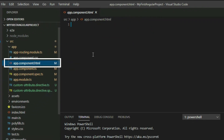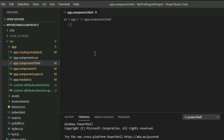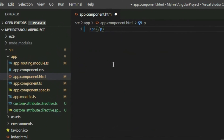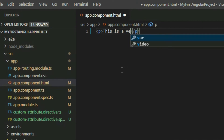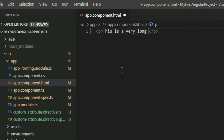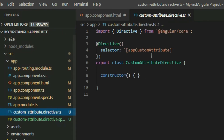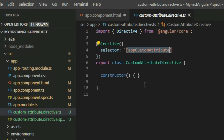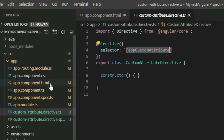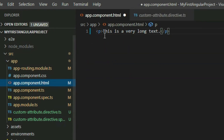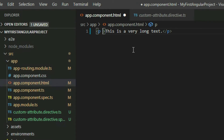Go to the app component HTML page. Add a paragraph element and give it some text. Then add the custom attribute directive to the paragraph by taking the value from the selector property in the directive decorator and placing it inside the opening tag of the element.